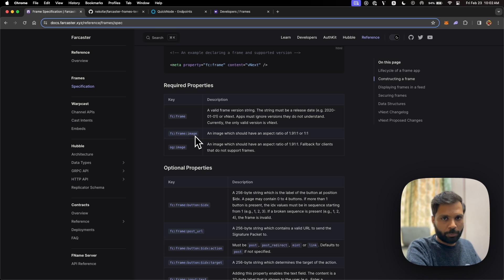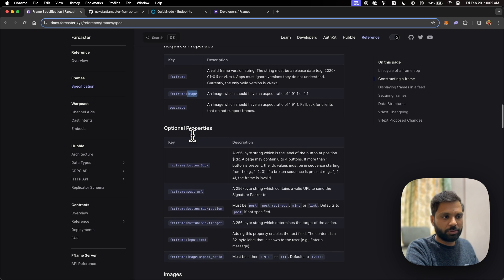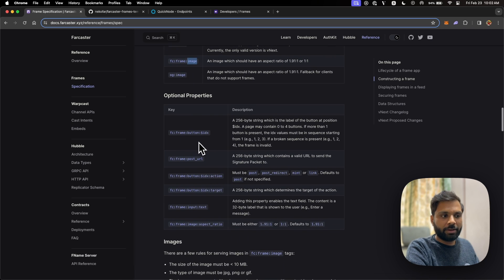The frames metatag looks something like this — it's FC colon frame. It will be rendered within the head of the HTML body, and anything using the FC frame prefix will be rendered within the Farcaster feed. You can do multiple operations using it: you can add images, buttons, and URLs.